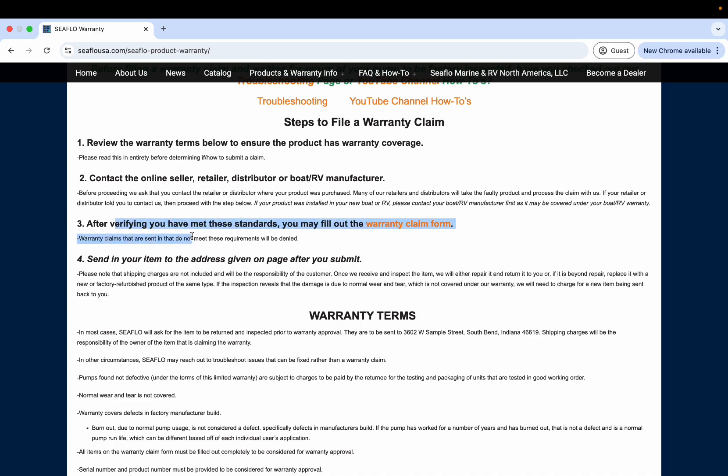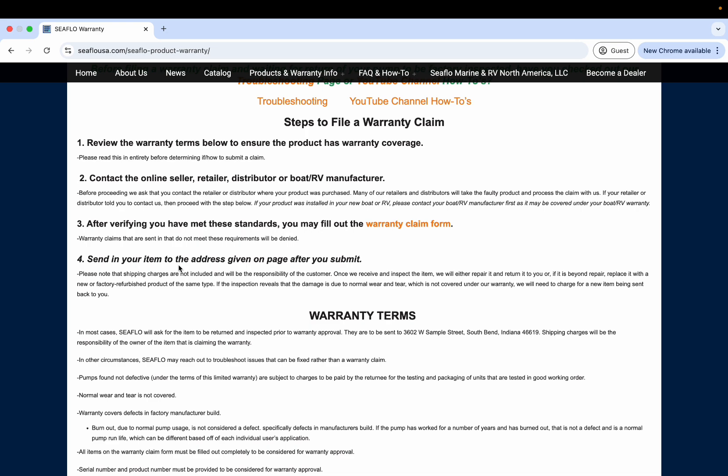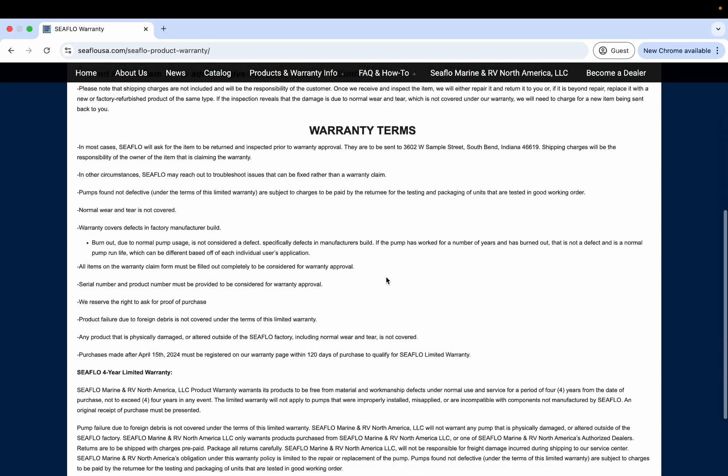If they of course told you to contact us directly, you can go ahead and do this no problem. After you have met these standards, you can fill out the warranty claim form. After you fill out the form on the next page that we're going to go through, please send in your item to the address that's going to be given on the page. We won't pay for shipping that is sent to us, but if we receive the item and inspect it, we'll repair it or return it to you a new one if we find that it is defective, and we will pay for the shipping back to you of that product completely free of charge.